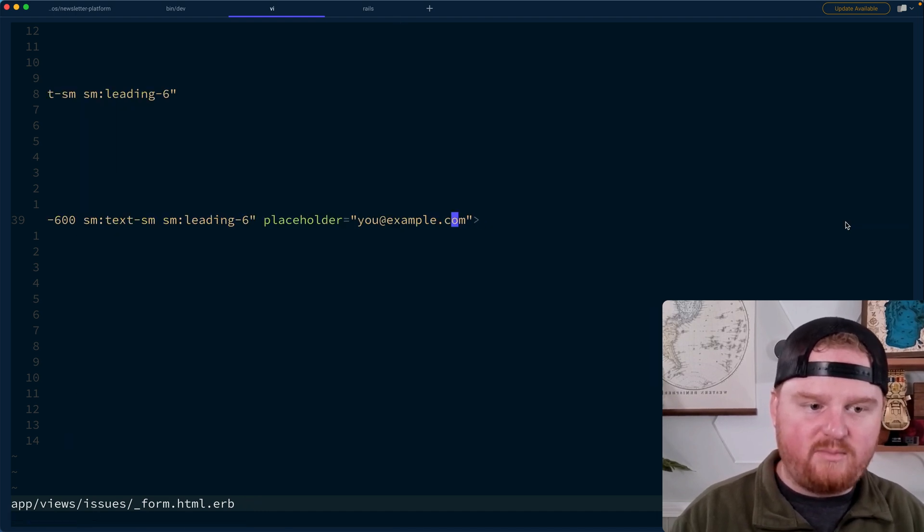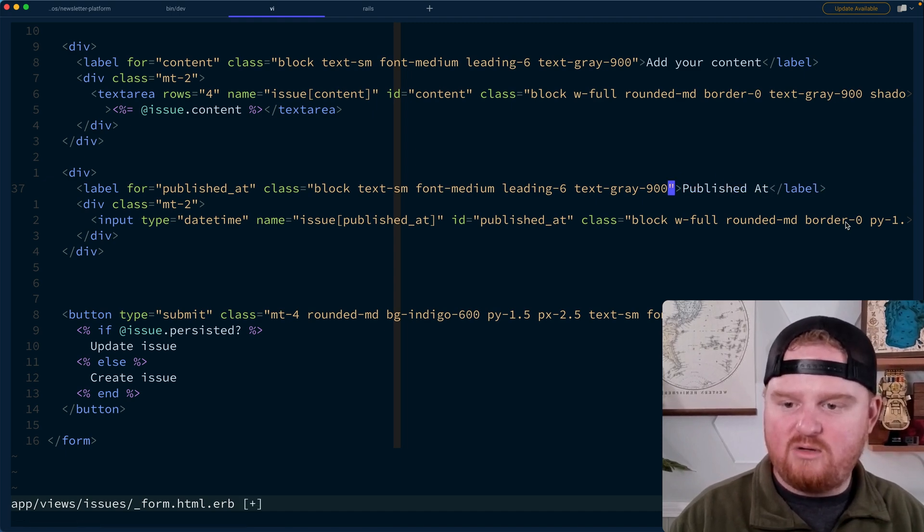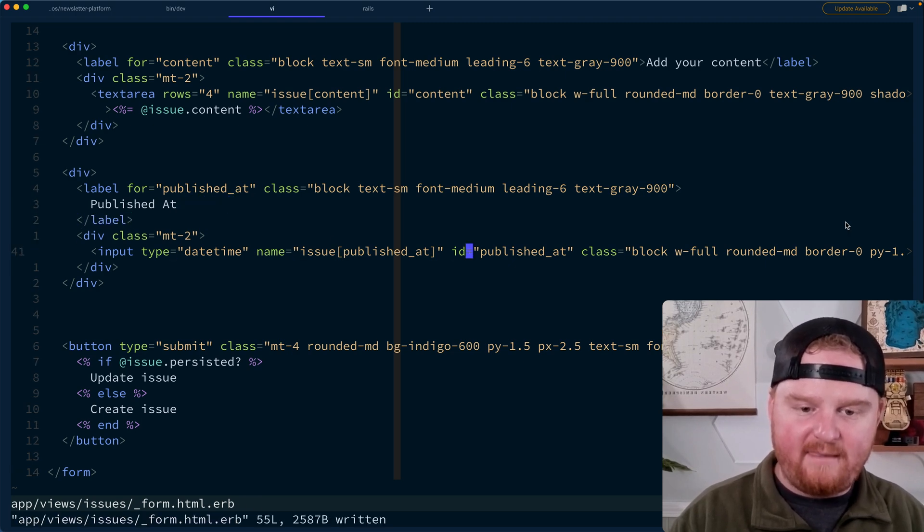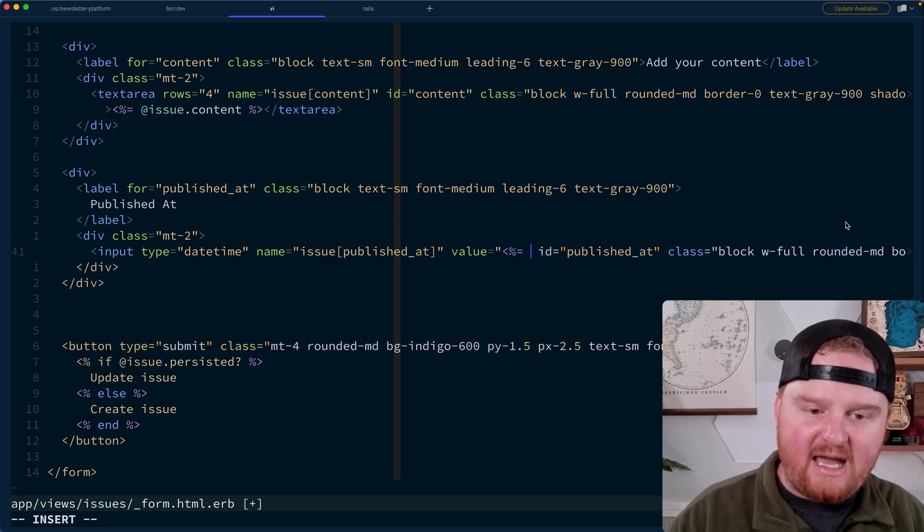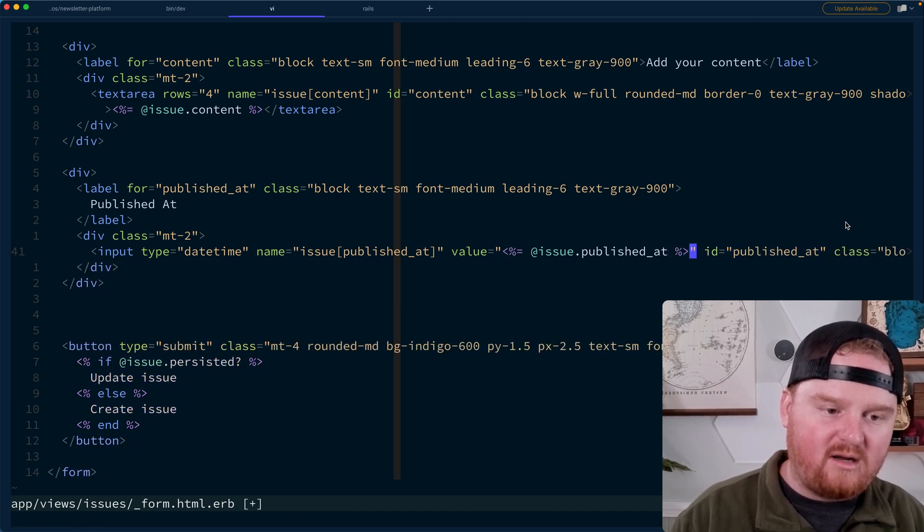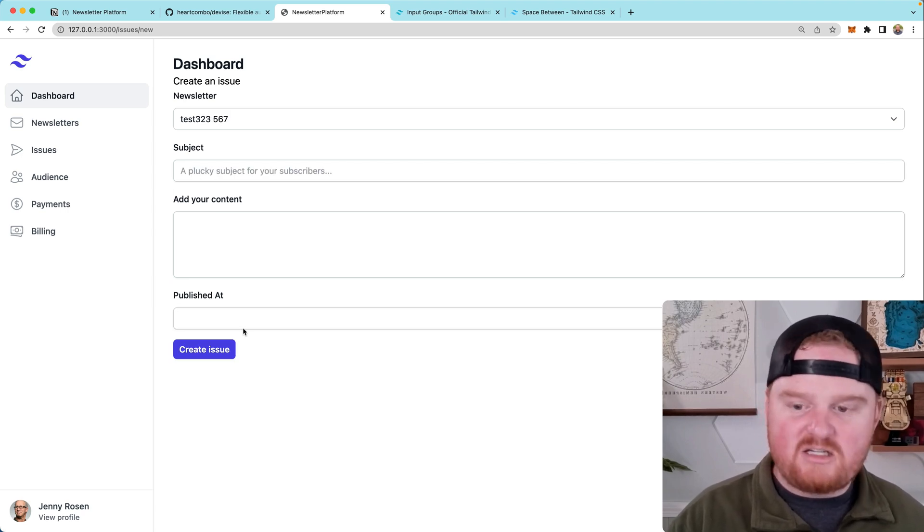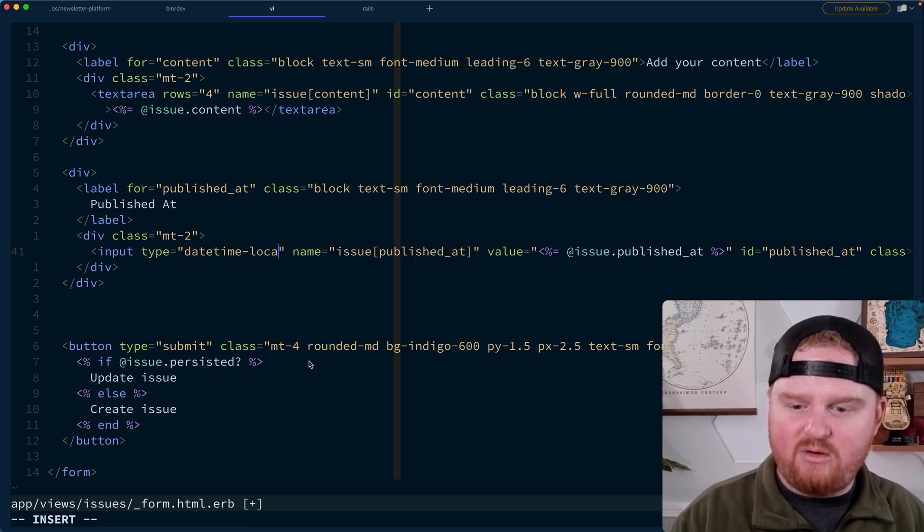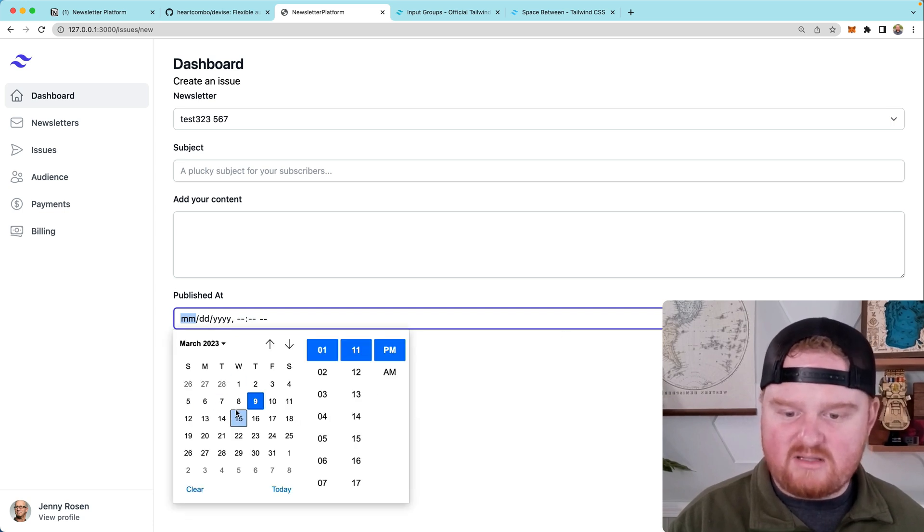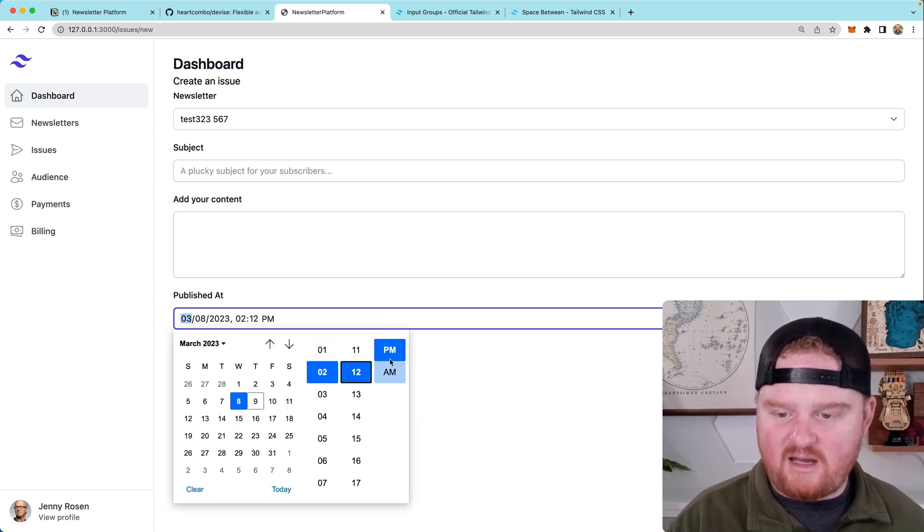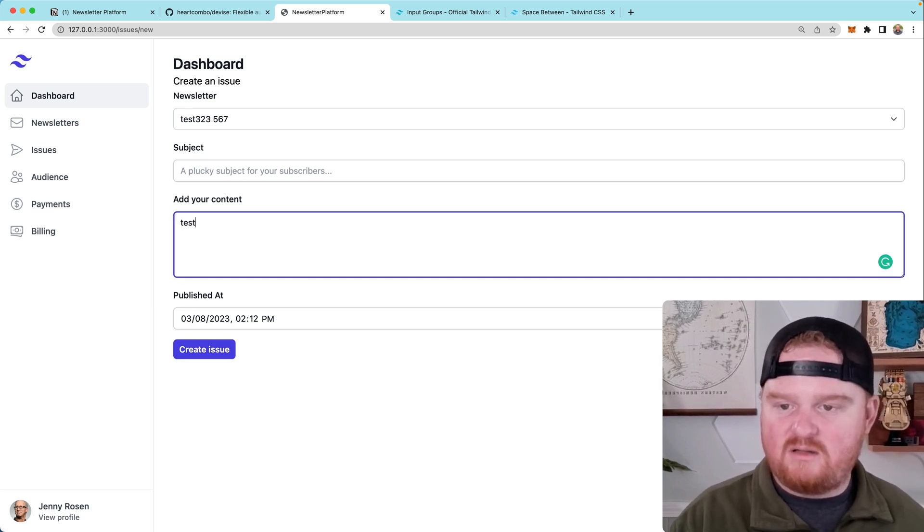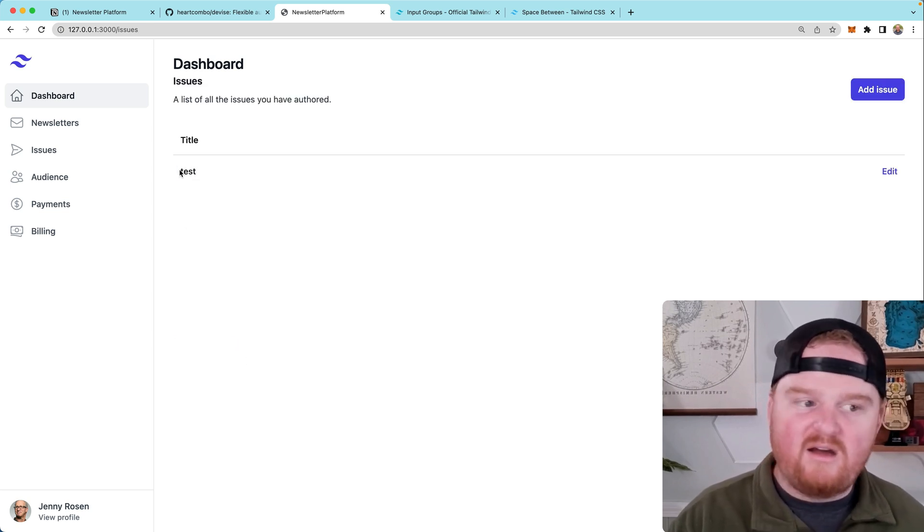And we're going to say this is published at, and we also need this to have the right value. This is like tricky because it wants it in a specific format. So for now we'll just say at issue.published at, that's not going to work though. So we'll have to come back and format it so that it conforms to HTML, the HTML spec. All right. So published at. Why is this not a datetime? Is it like datetime-local or something? There we go. All right. So now this is like a built-in date picker and you can say 12. We want it to set at that time. So add your content. So this is going to be some tests, testing again, click create issue. All right. Now we have an issue. Fantastic.